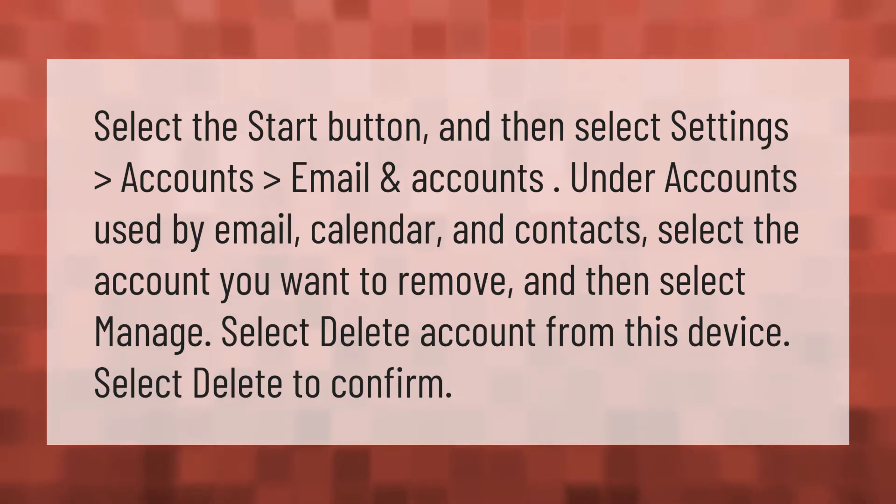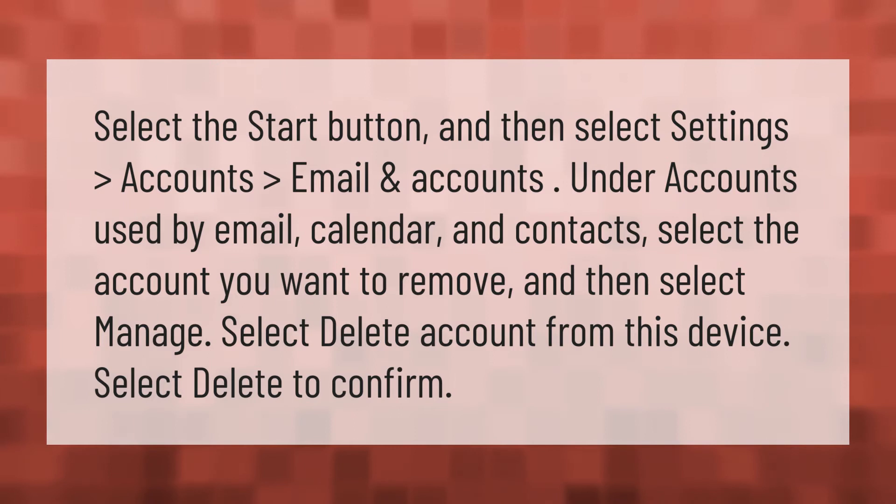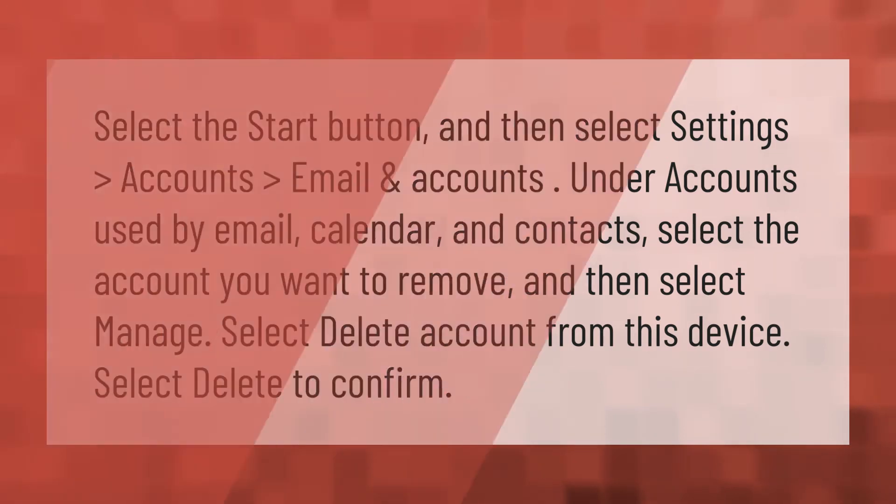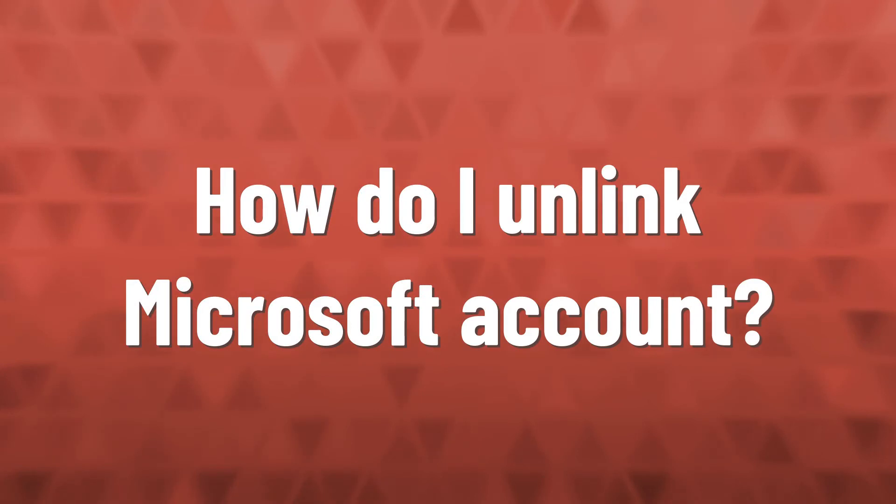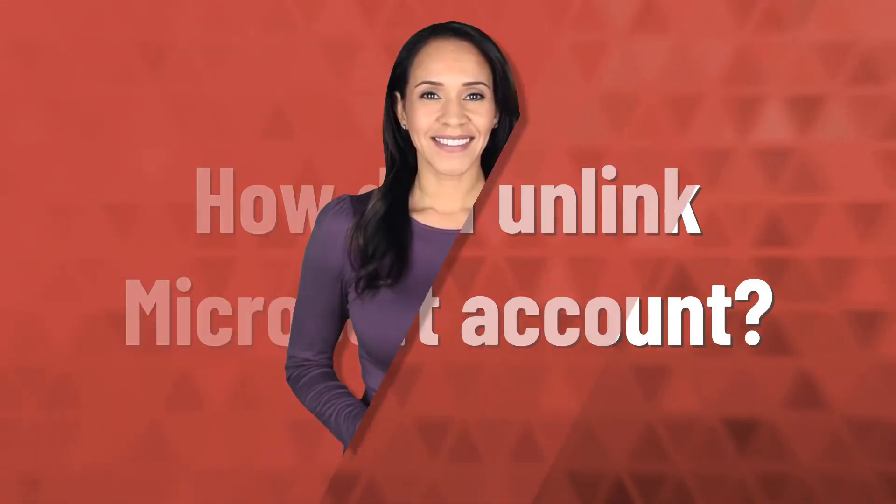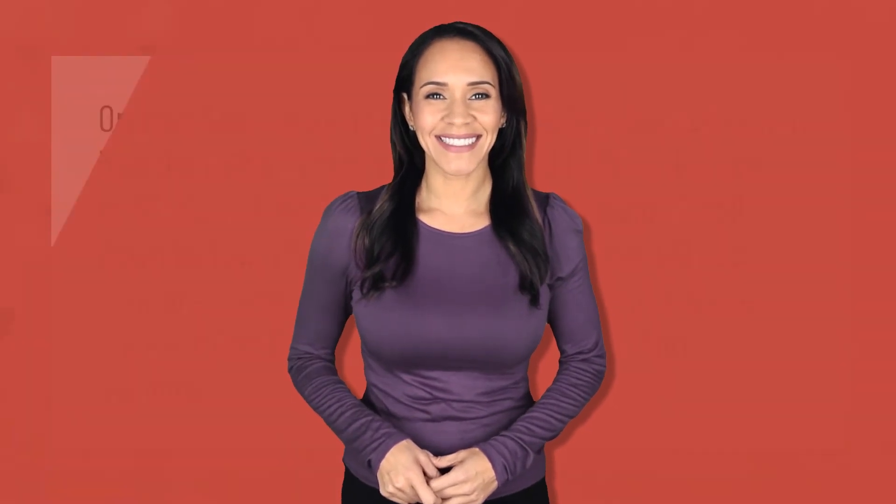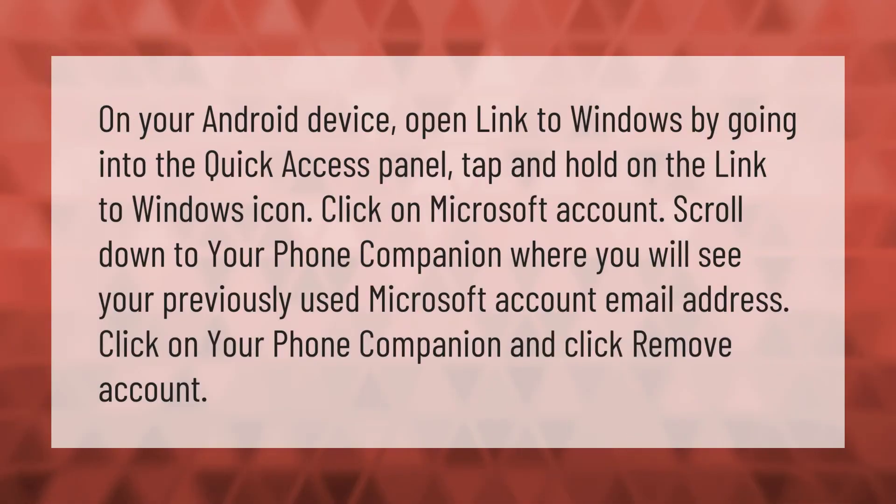Select Delete account from this device. Select Delete to confirm.